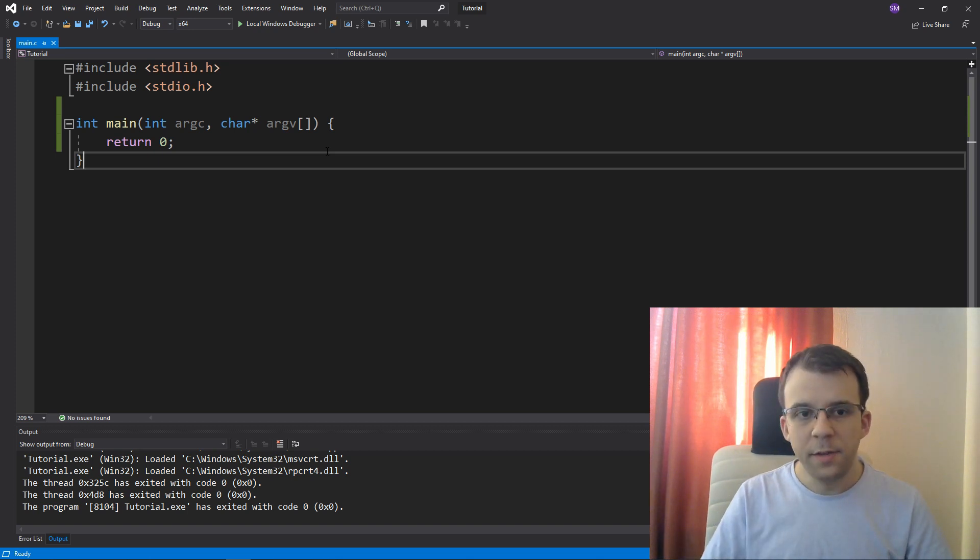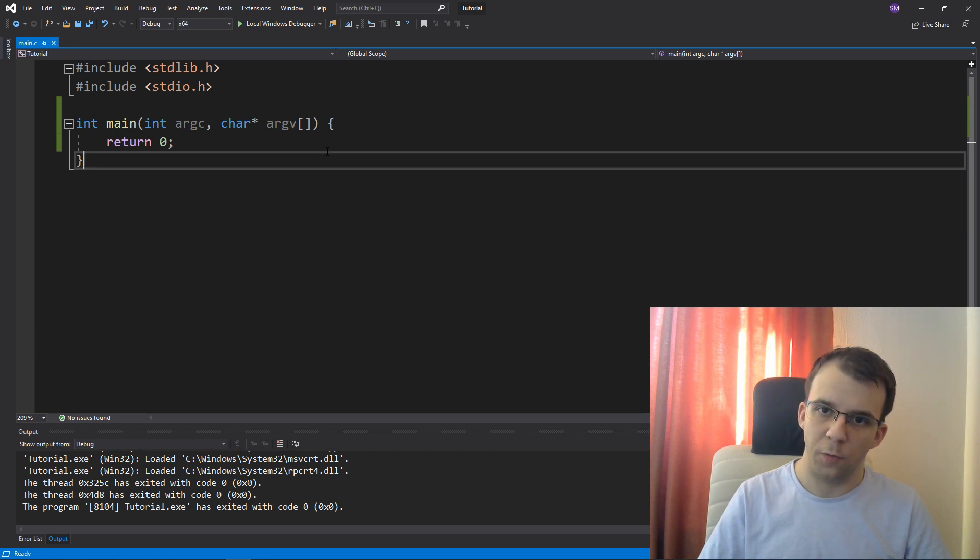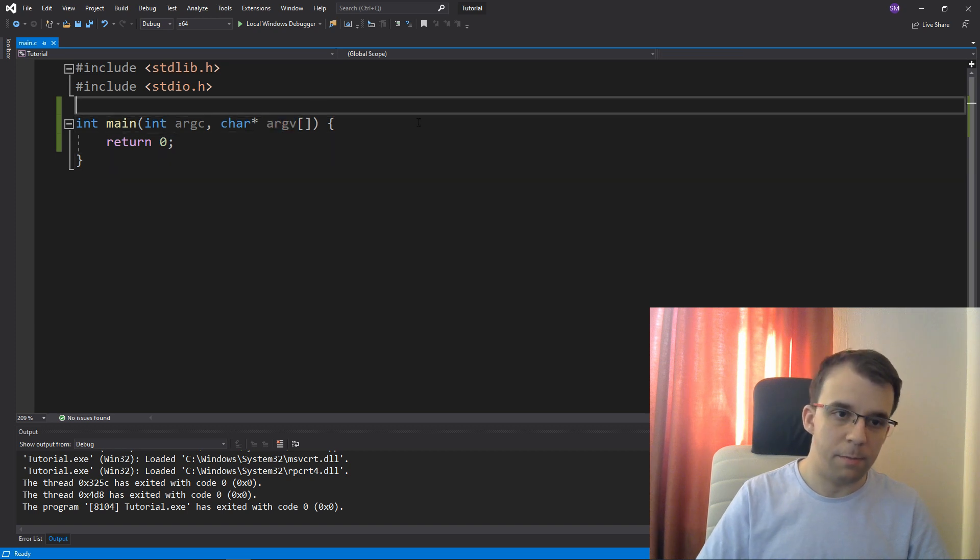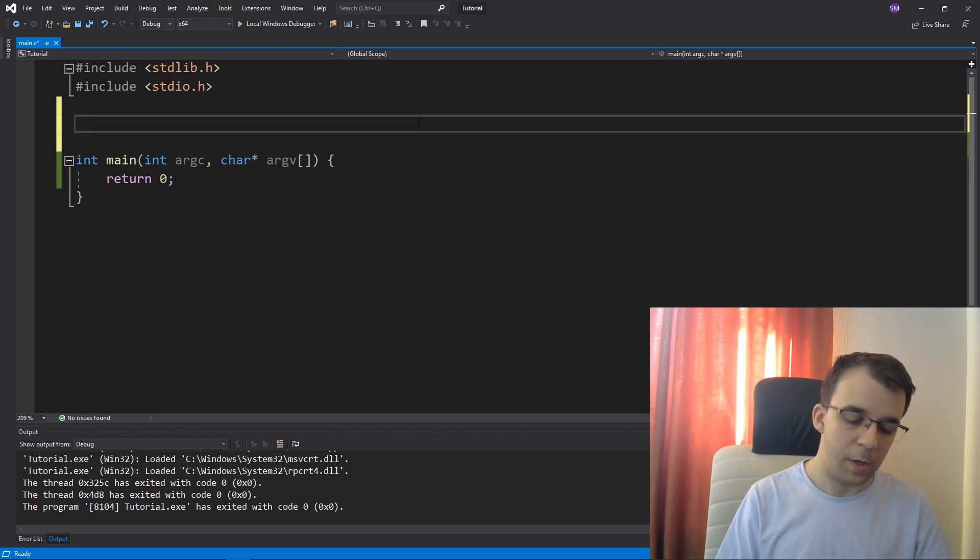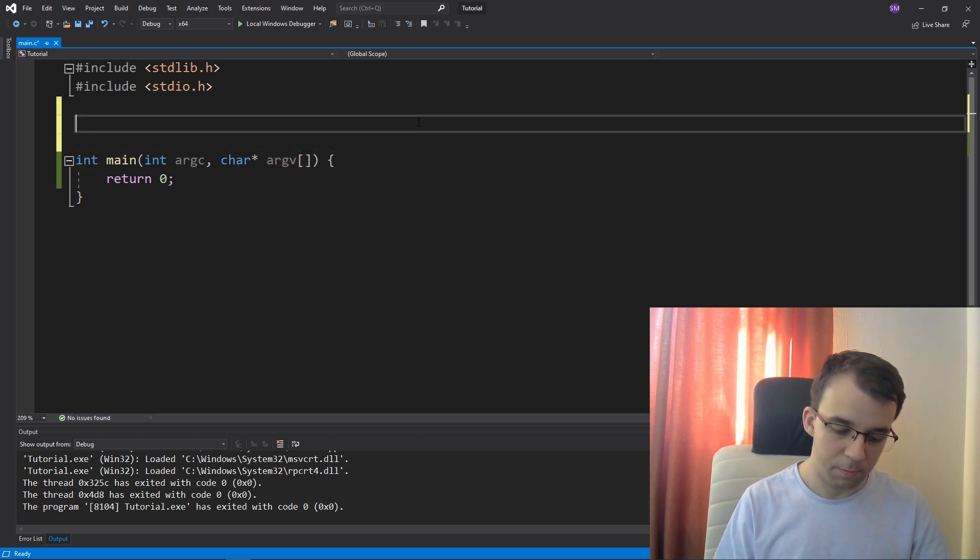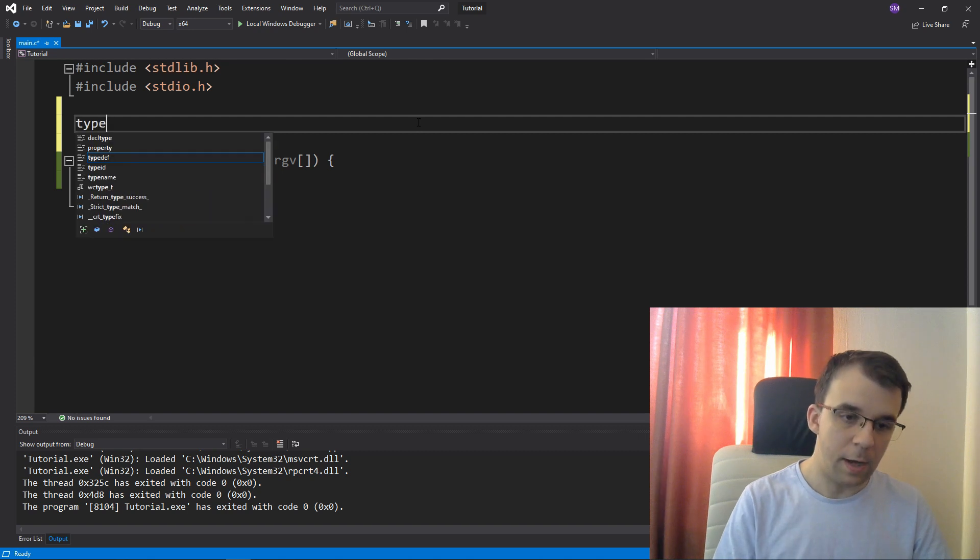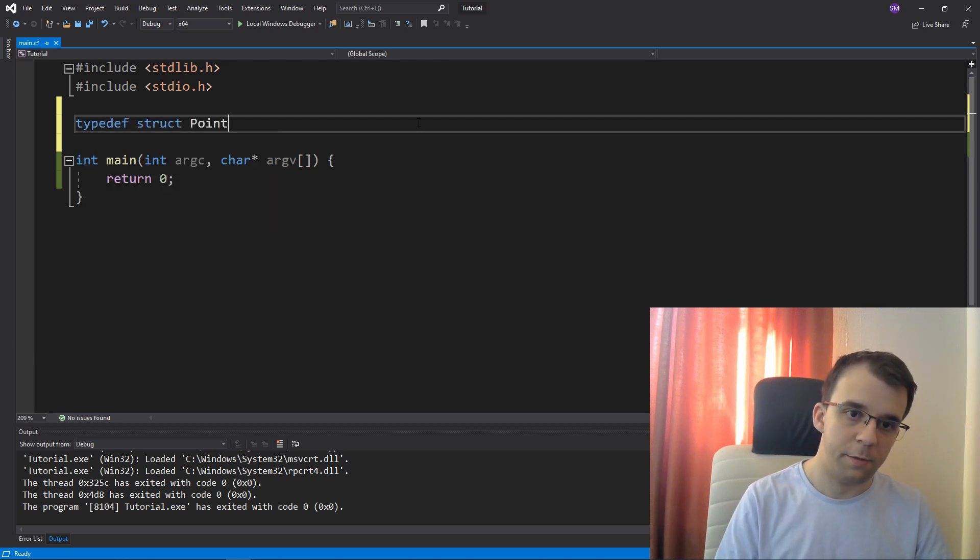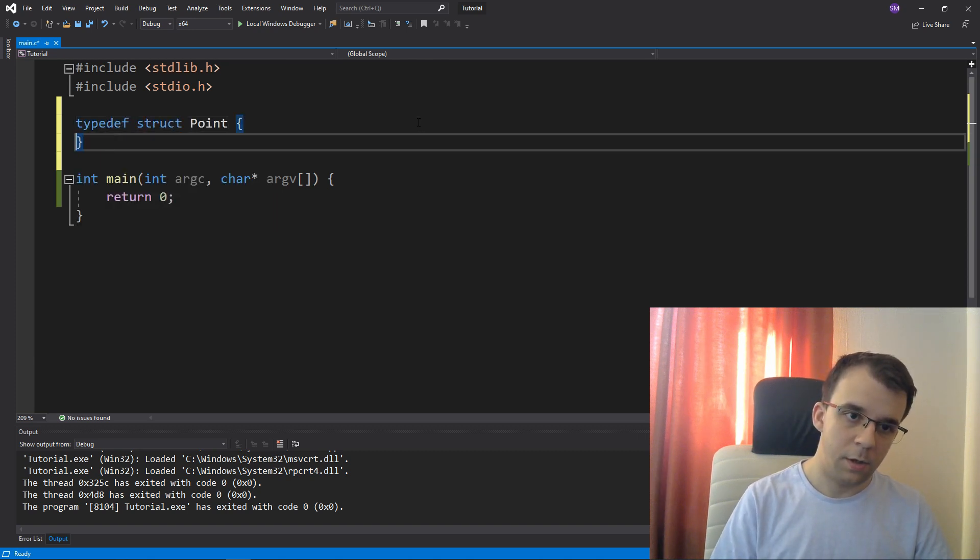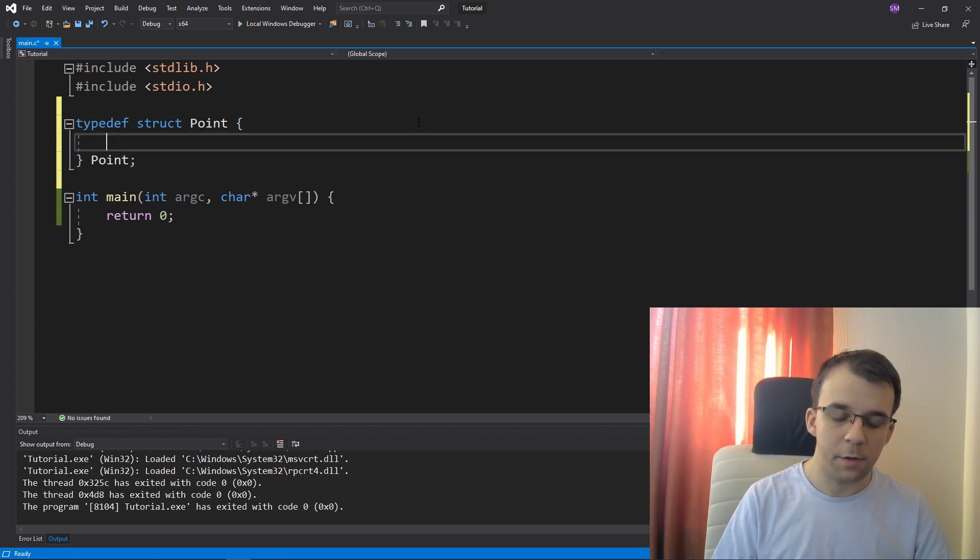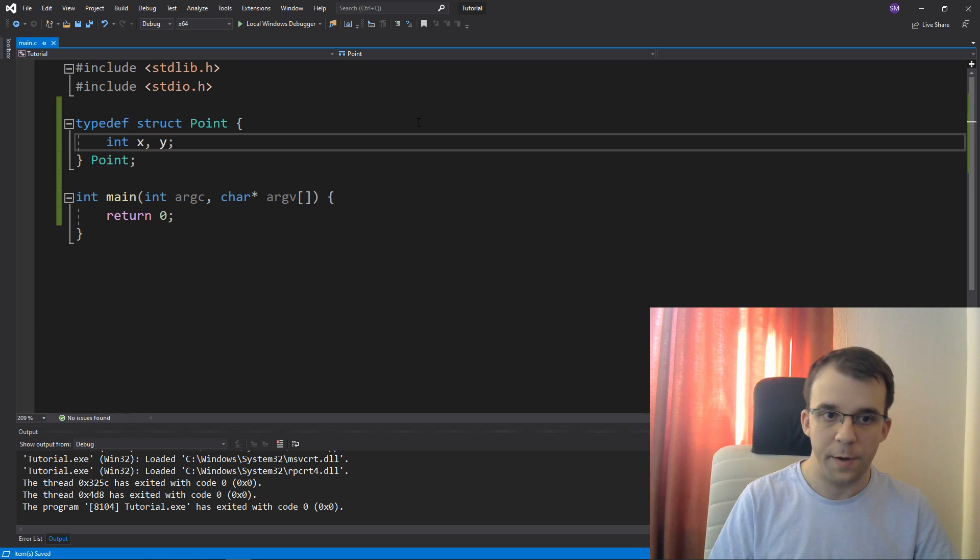So let's take a simple problem that we have to solve. Let's say we have a point, a two-dimensional point, and a structure for that. So typedef struct point, and this guy is going to have only just two variables, x and y, that's it.